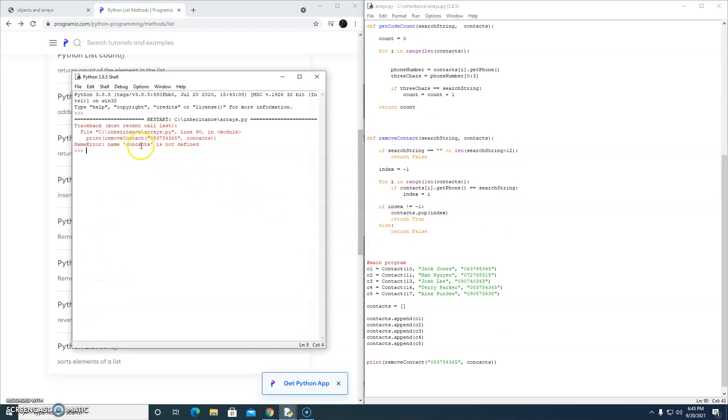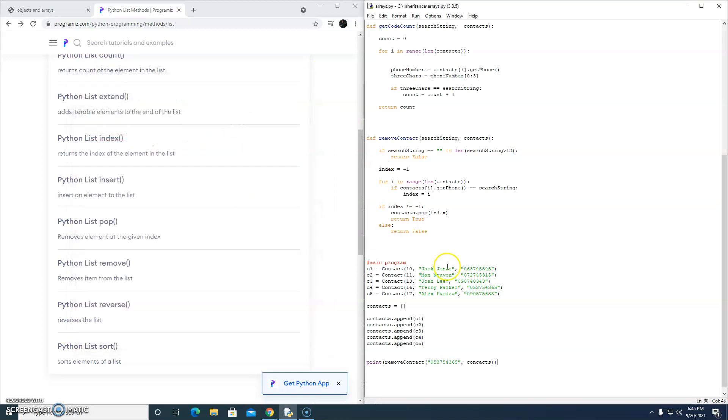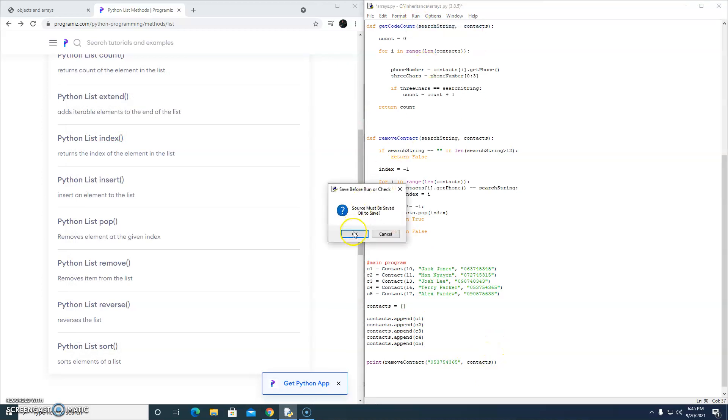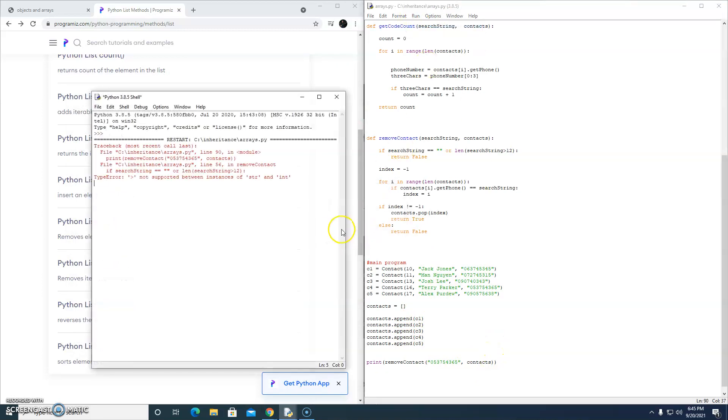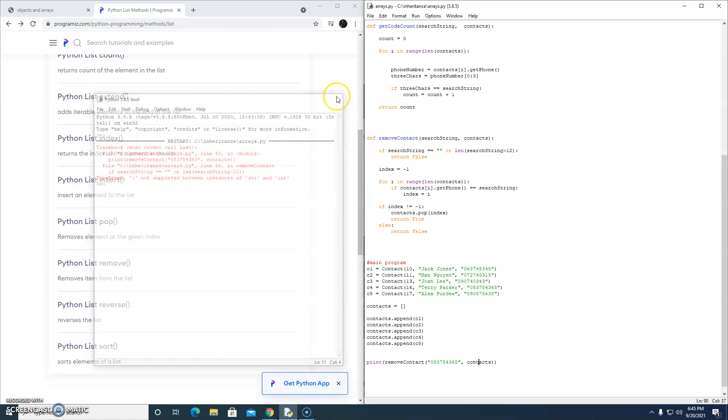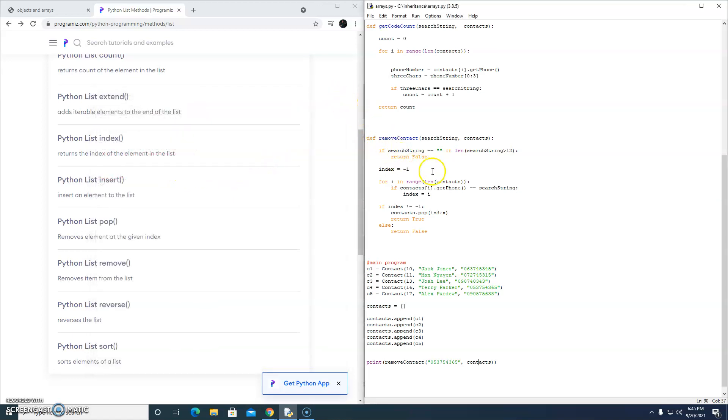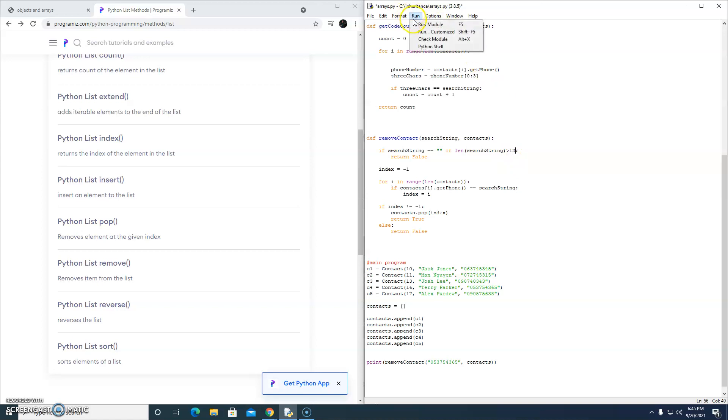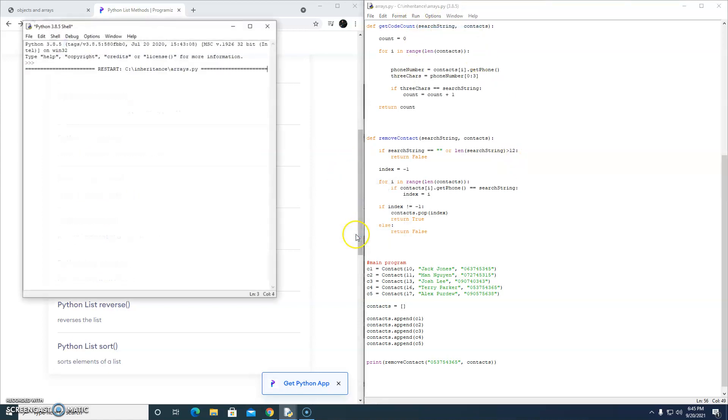Con-c-c-c-cats. Contacts. Let's run that again. If search string equals, ah, do you see what I've done there? What an idiot. All these years of programming, and I'm making such basic mistakes. Len search string is greater than 12. Oh, true. So we managed to remove this contact.